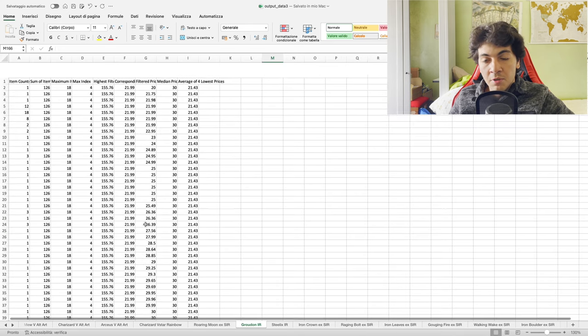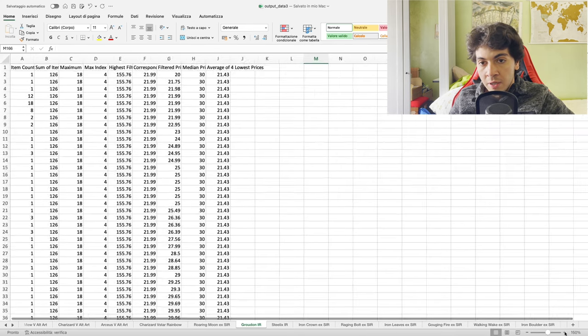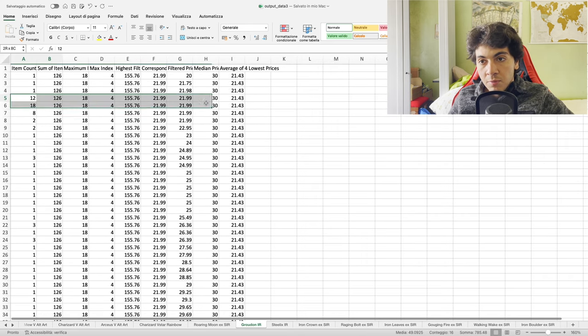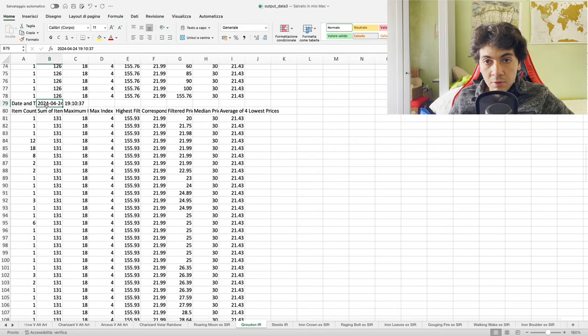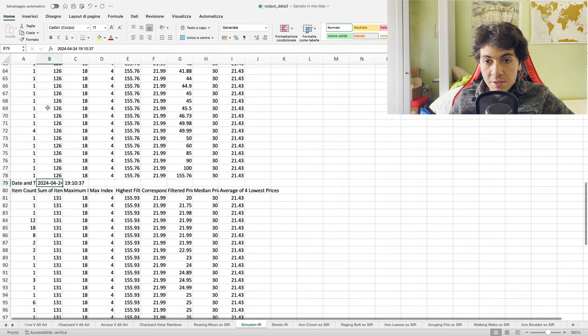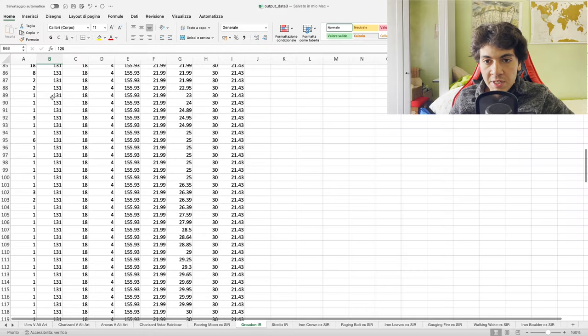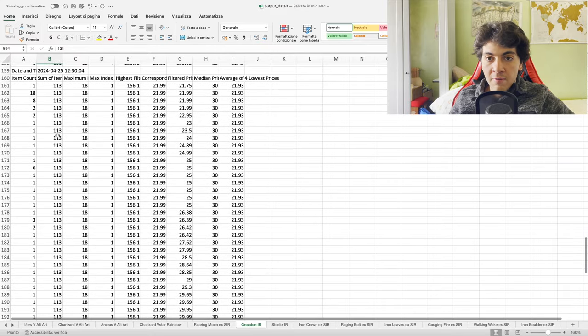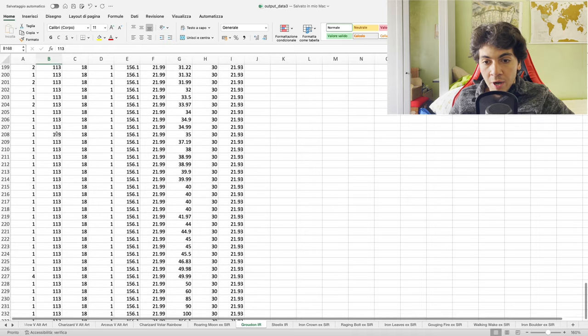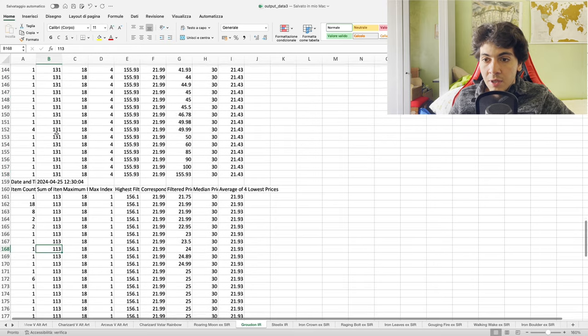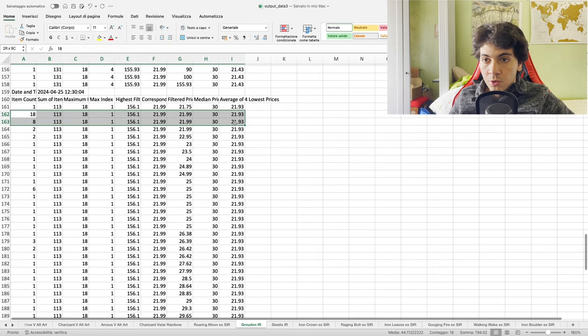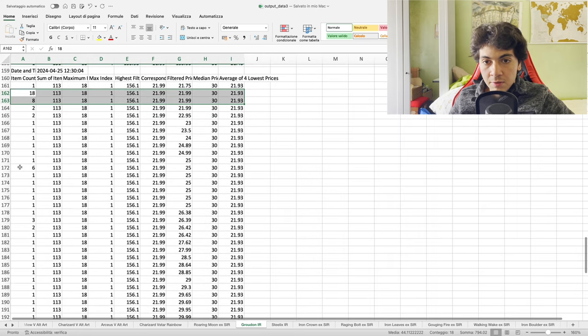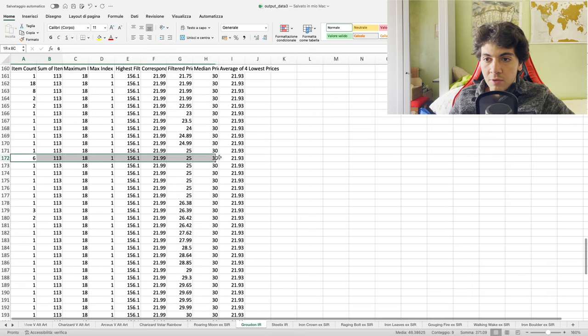Here we see a similar pattern with the Groudon IR. Let me zoom in again for you. Volume here - that was back in April 24th. So today, as you can see here, 126, 131, today we have 113. So 20 gone in a matter of 24 hours, so people are buying potentially. That's what it looks like. There's still volume here at 22 euros, and then single listings. If you want more volume, you need to start to get to the 25s and then here high 20s to low 30s.